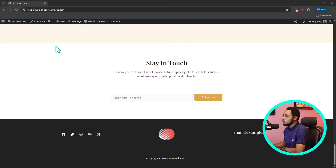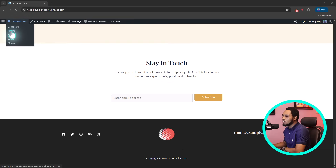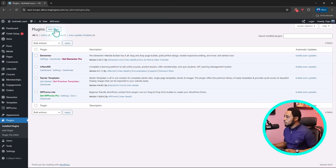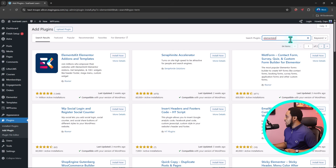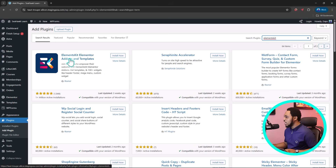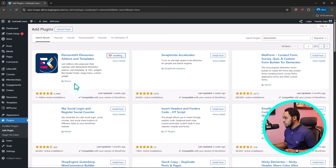Let's go to the back end of this WordPress website. Let's come to our plugins because we're going to be installing a plugin. From here, we can add a plugin. So let's add a plugin, and then we're going to use a plugin called Element Kit. It's the first plugin here — Element Kit, Elementor add-on and template. So let's install this plugin. You can see that this plugin has 1 million active installations — that's a fantastic plugin.